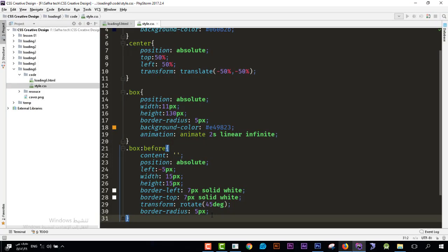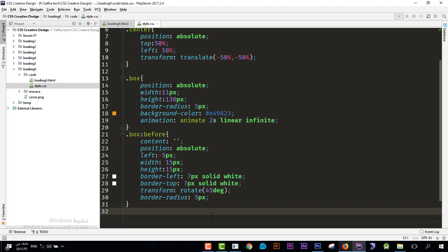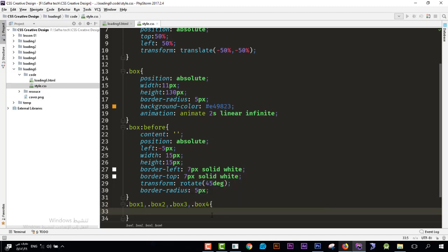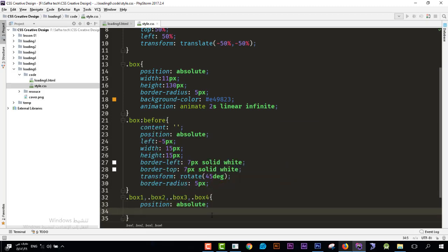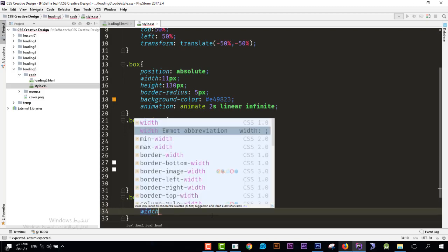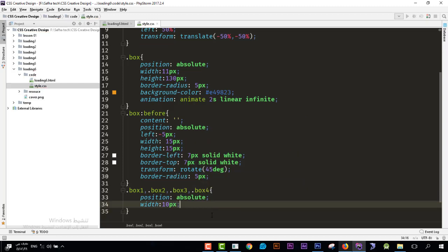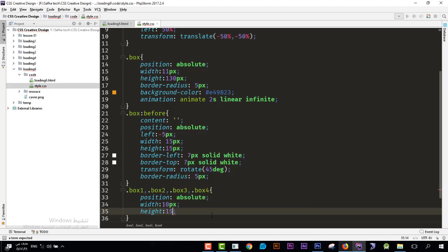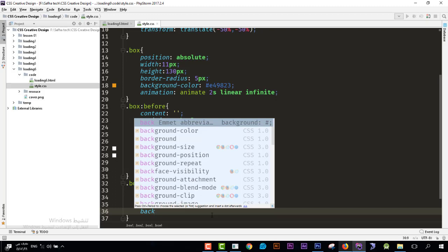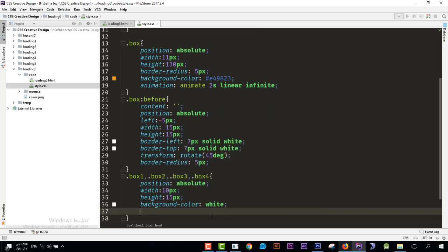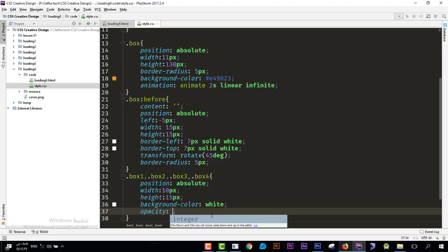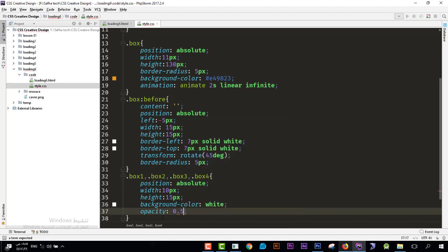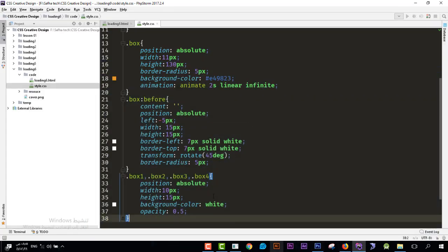Now I'll style the individual boxes: .box1, .box2, .box3, and .box4. For all of them set position to absolute, width to 10 pixels, height to 15 pixels, border-radius to 5 pixels, background-color to white, and opacity to 0.5 — meaning half transparency.